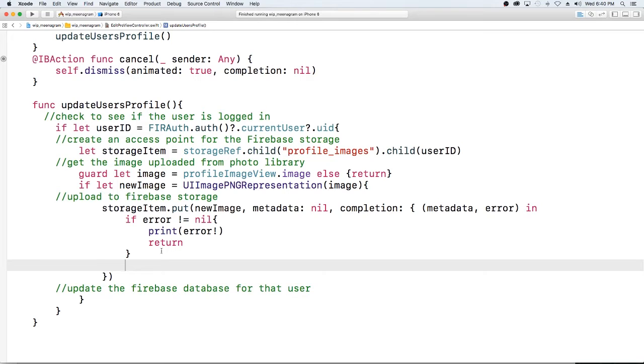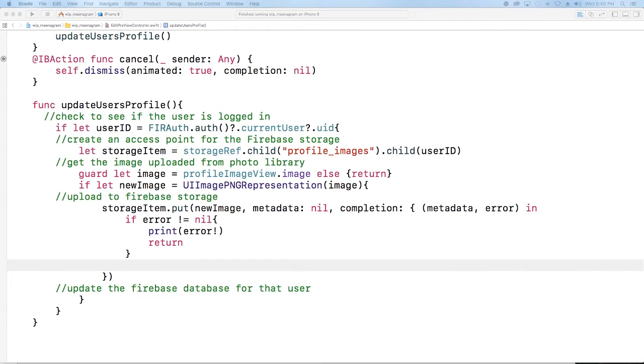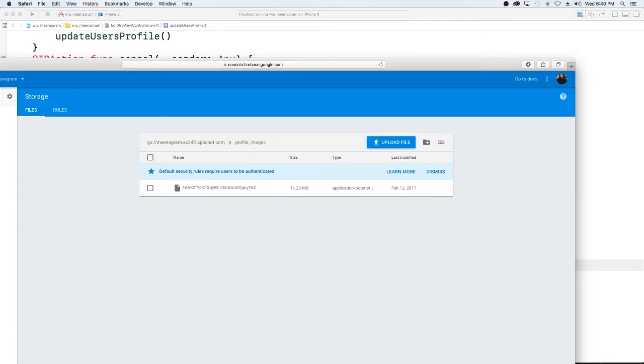But if we're able to successfully store the image into the database, what we need to do is we need to actually get the url because if you remember in our profile we're storing the url for each of the users in their profile.